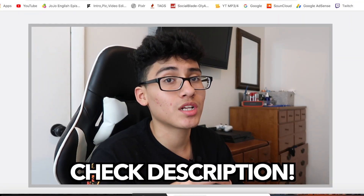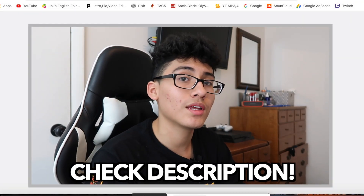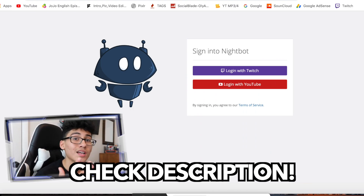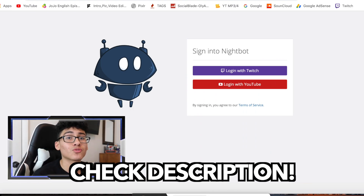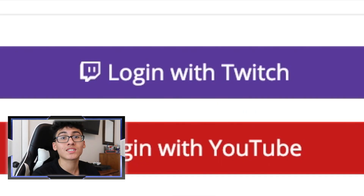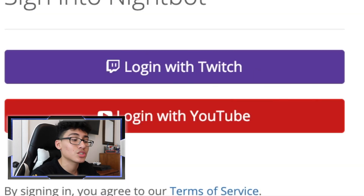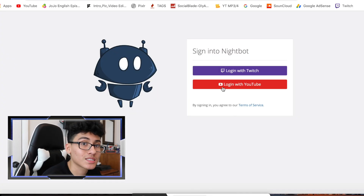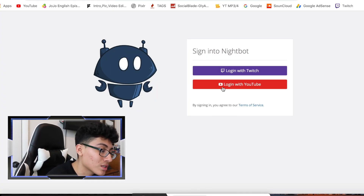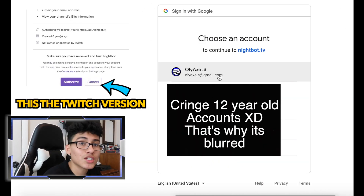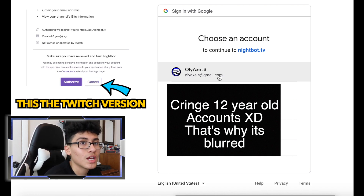Check the description down below — I left a link that takes you to the Nightbot website. It works for both platforms, Twitch and YouTube, it's the same process. I'm going to go ahead and choose YouTube, but it's the same for Twitch.